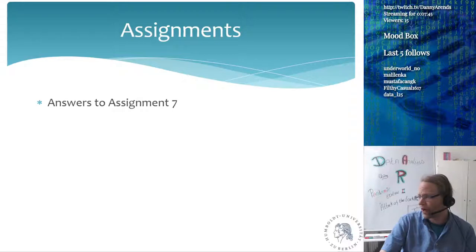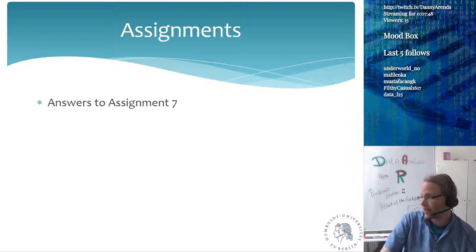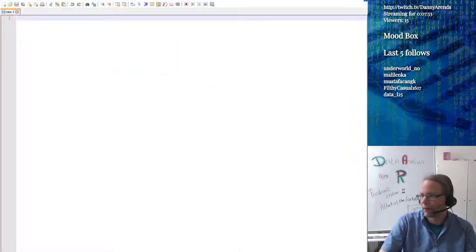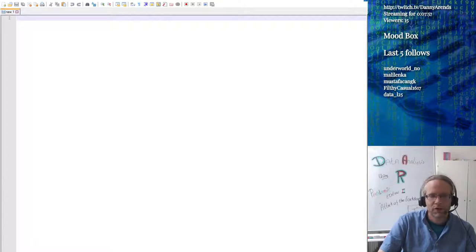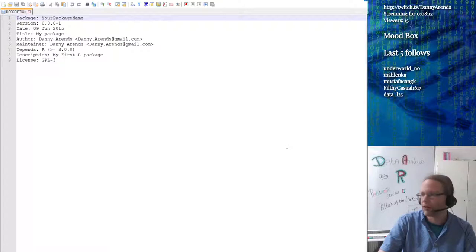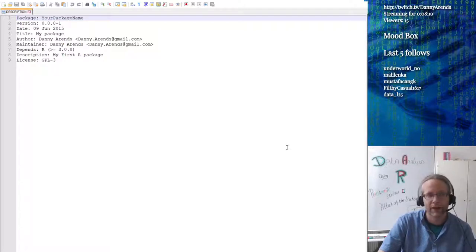I can show you guys how I made my package — I made it exactly the same way as I told you during the lecture. Let me open up the correct files. So first off, the description file. This is the description file that I used, very similar to the one I showed you during the lecture.